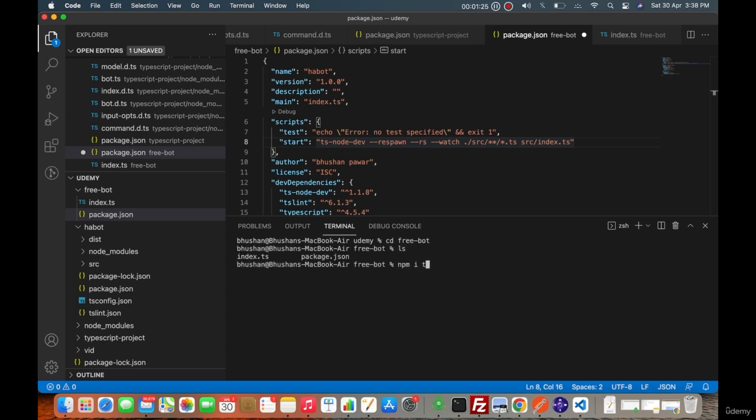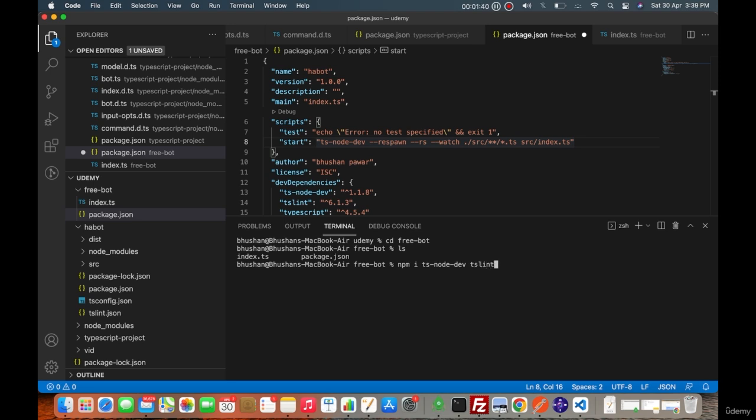npm install ts-node-dev. So this is a development server for the TypeScript that converts it to JavaScript and that is how Node.js can actually run that project. Along with that we will need tslint, along with that we will need TypeScript and let's save this all.